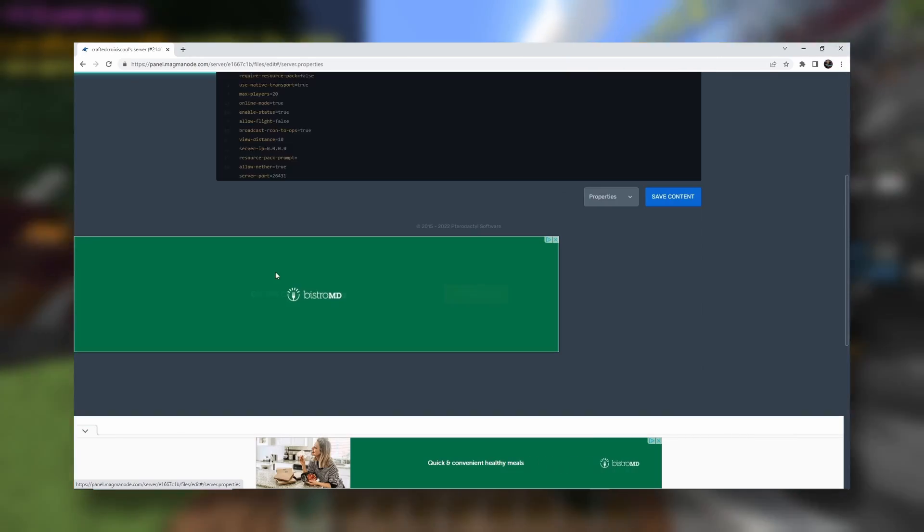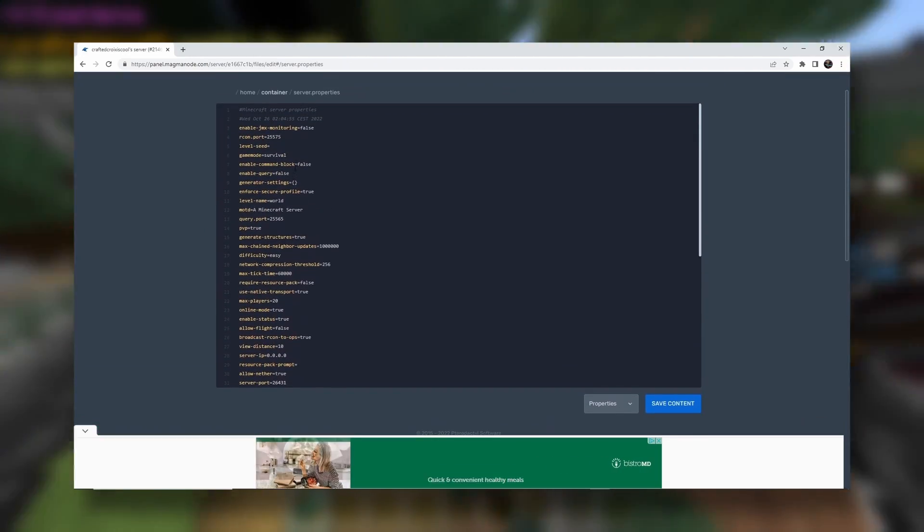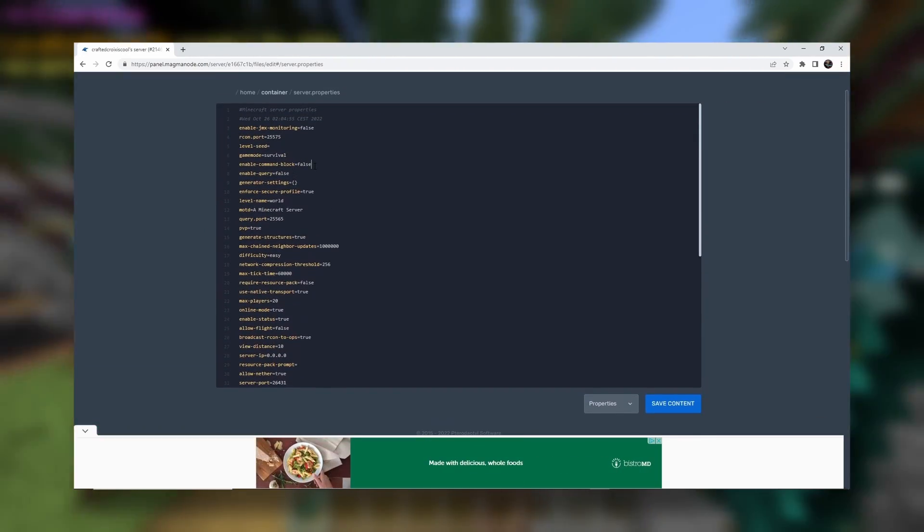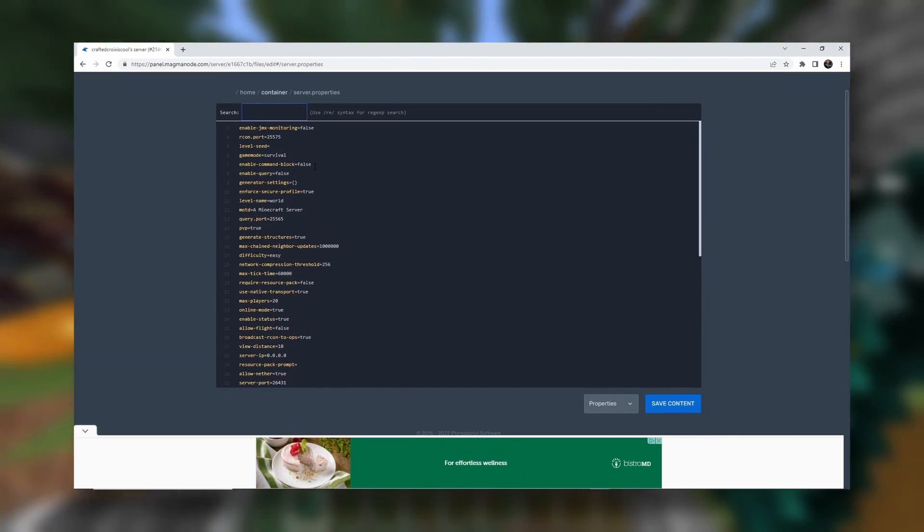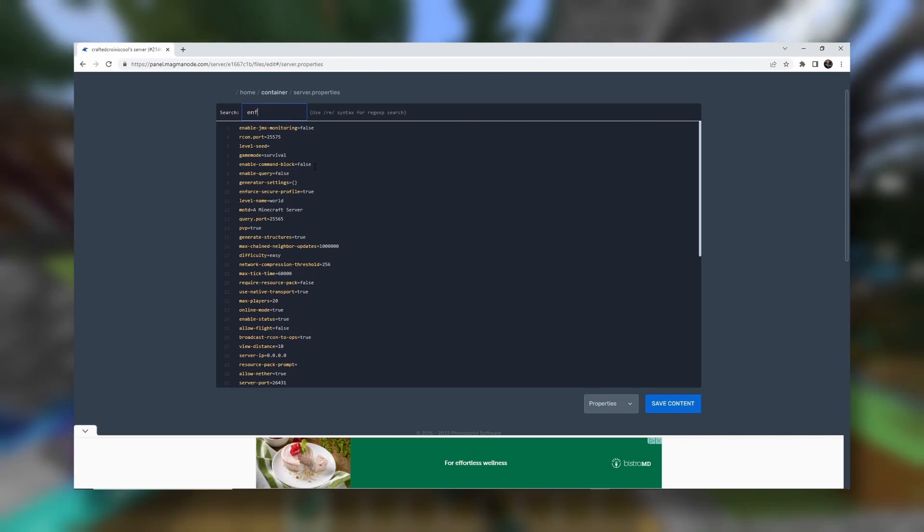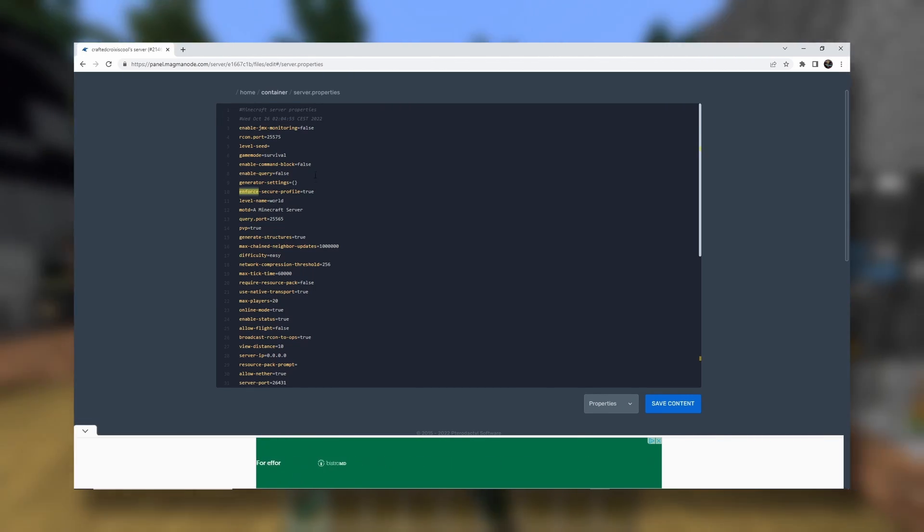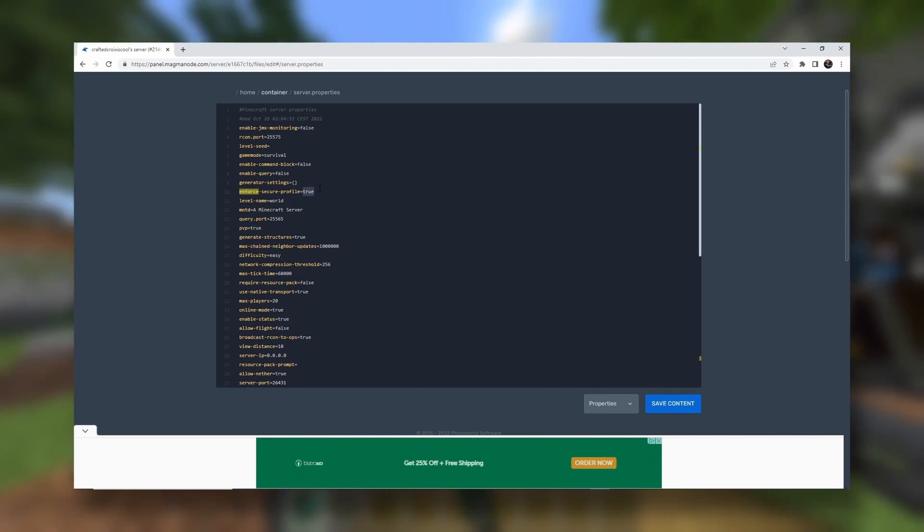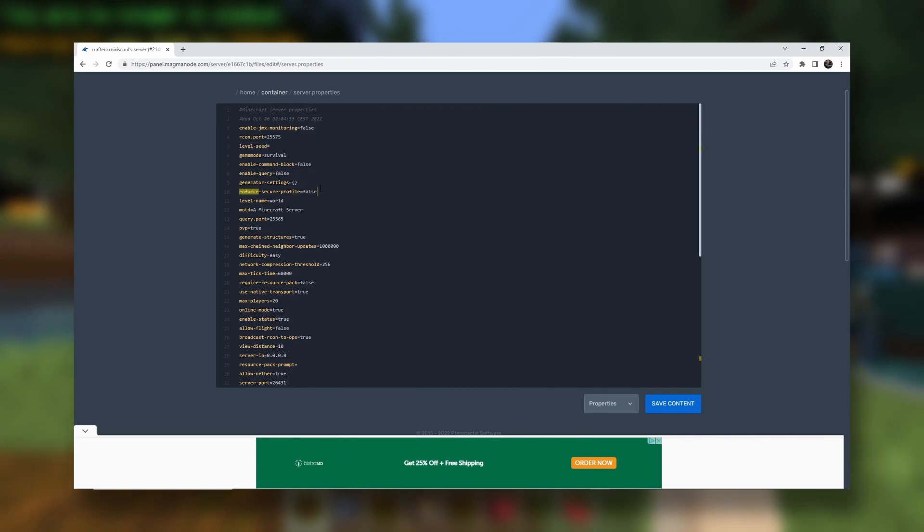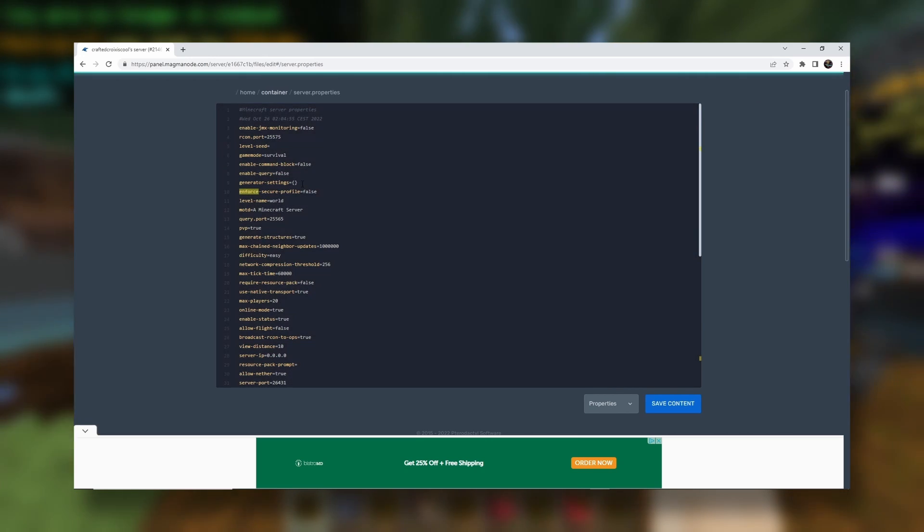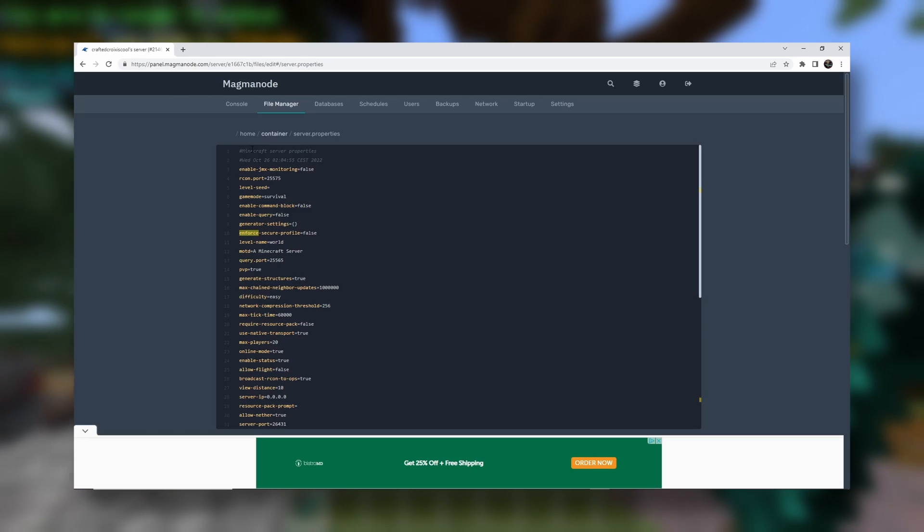But we're just going to do one thing to make sure we can join. Because sometimes people have issues with this. You want to find enforce secure profile. We'll set that to false. No need for that. I don't even know what it does. But there we go.